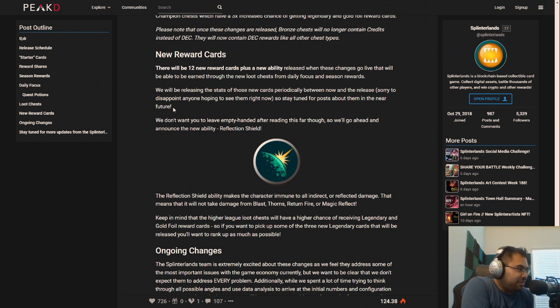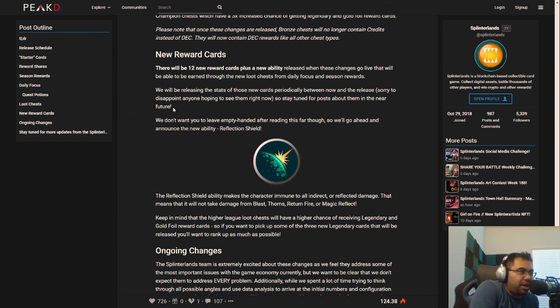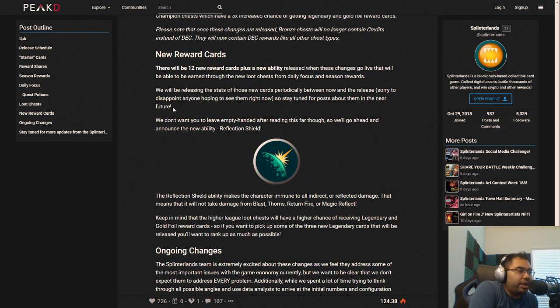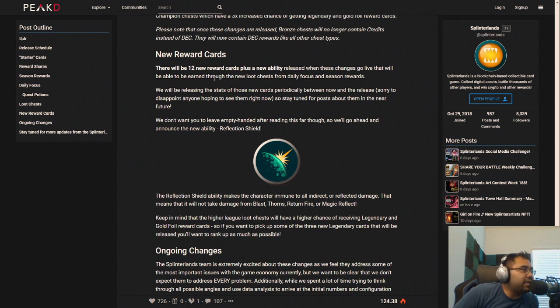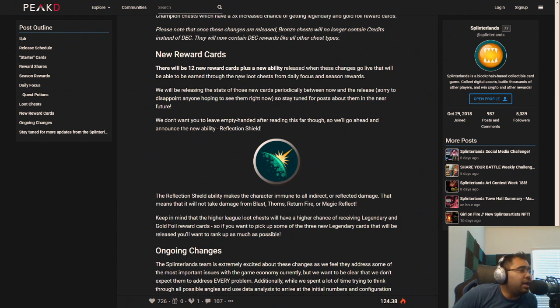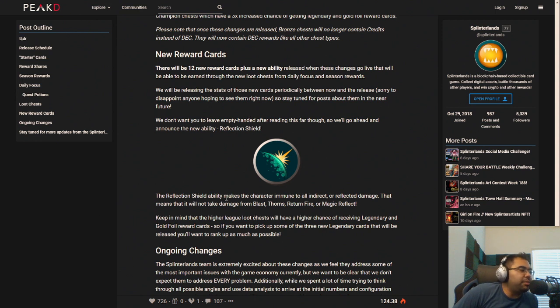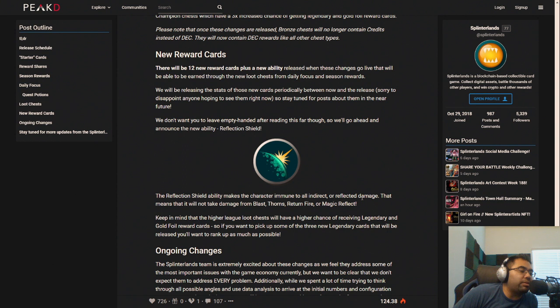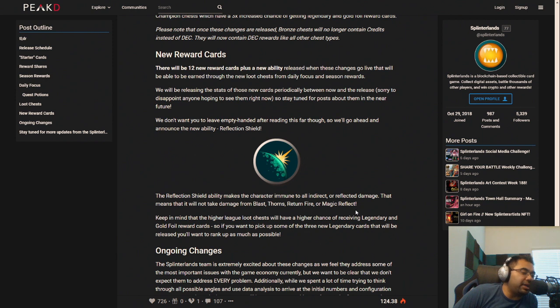Now I think that there is something very special about this new ability that we'll be dropping with the upcoming rewards cards. It is called Reflection Shield, and it was given to us, or at least the details were given to us in full during the Ranked Rewards update. Now just a reminder, the Reflection Shield ability makes the character immune to all indirect or reflected damage. That means it will not take damage from Blast, Thorns, Return Fire, or Magic Reflect.